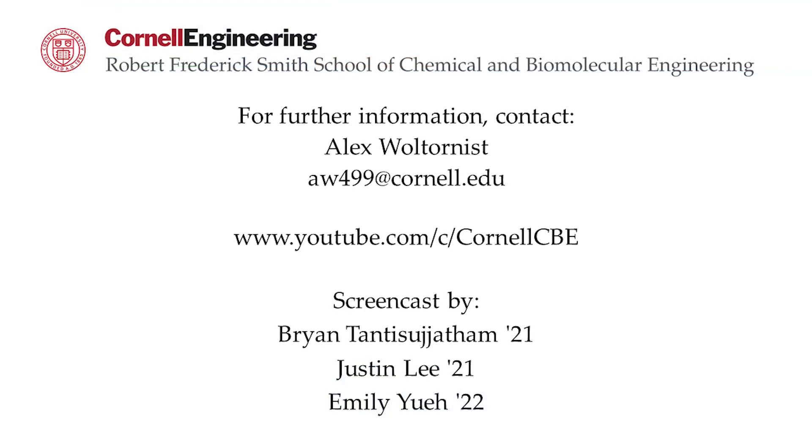Watch the following video on the YouTube playlist to learn how to model a crystallizer in Aspen Plus. For more Aspen Plus tutorials, visit the Cornell CBE YouTube channel.